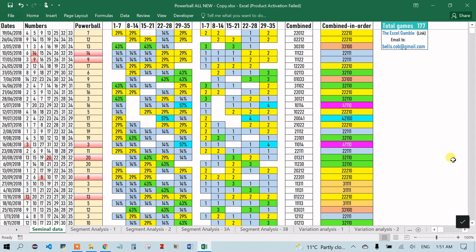Hi friends, this video provides an in-depth analysis of the Powerball Australia draw results starting from 19 April 2018. As a user, all you need to do is enter the numbers and the Excel will do the rest across 27 different tabs. These tabs will calculate the patterns, trends, and probabilities based on accurate statistical analysis.